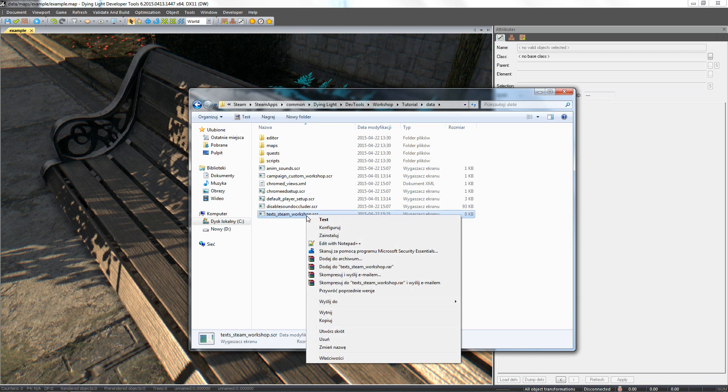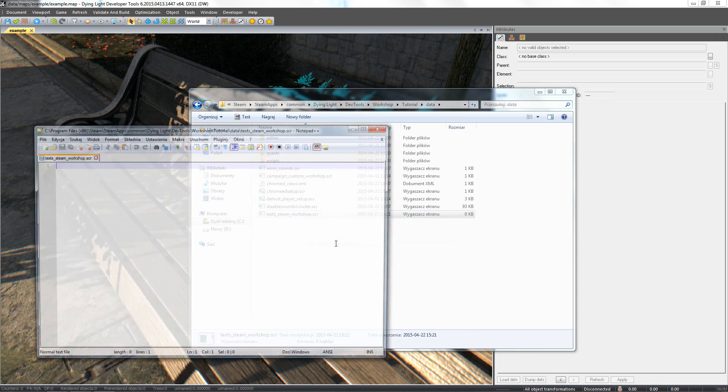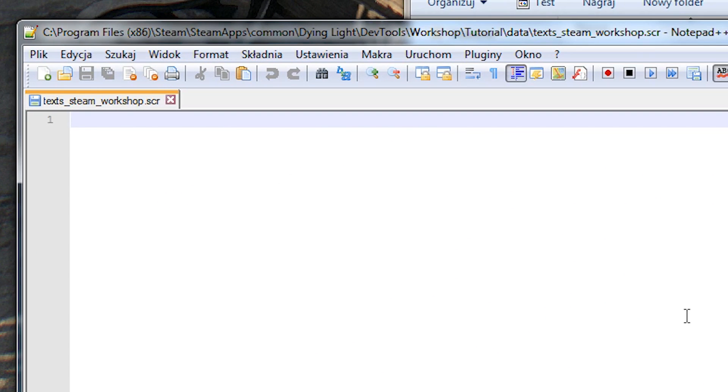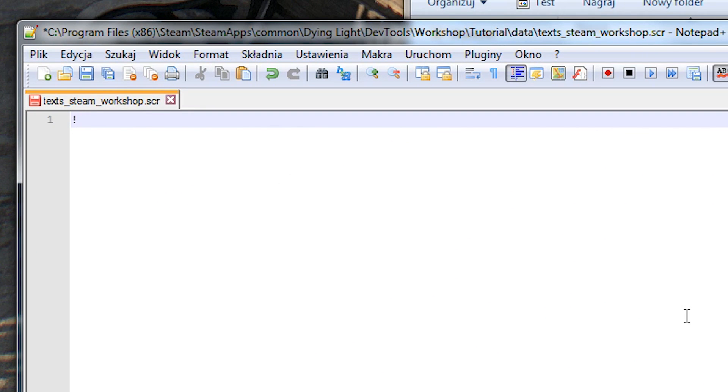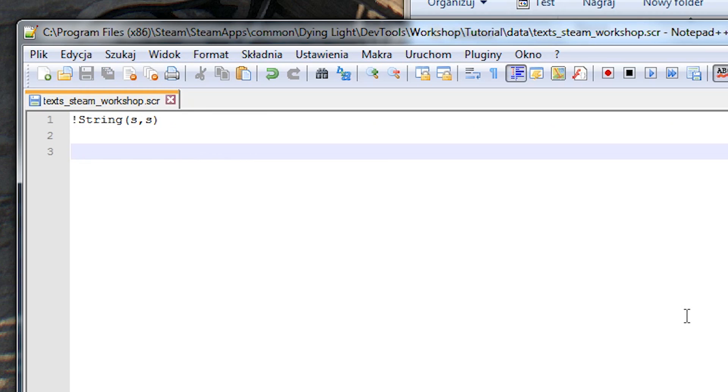Open it in any text editing tool and add the required header with the two parameters as seen here. The first parameter will be a unique ID. The second one will be the text that will be visible in game.